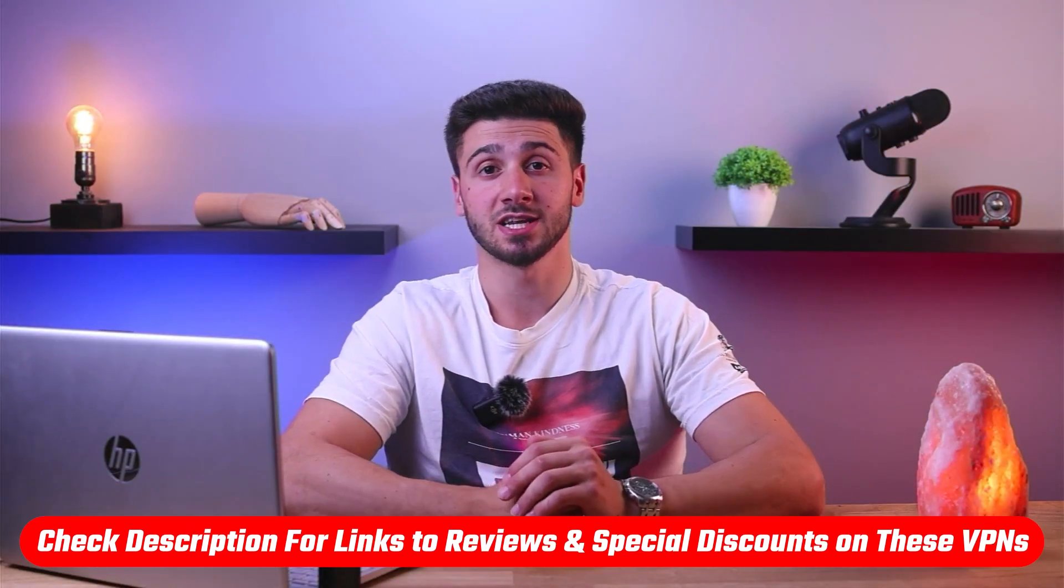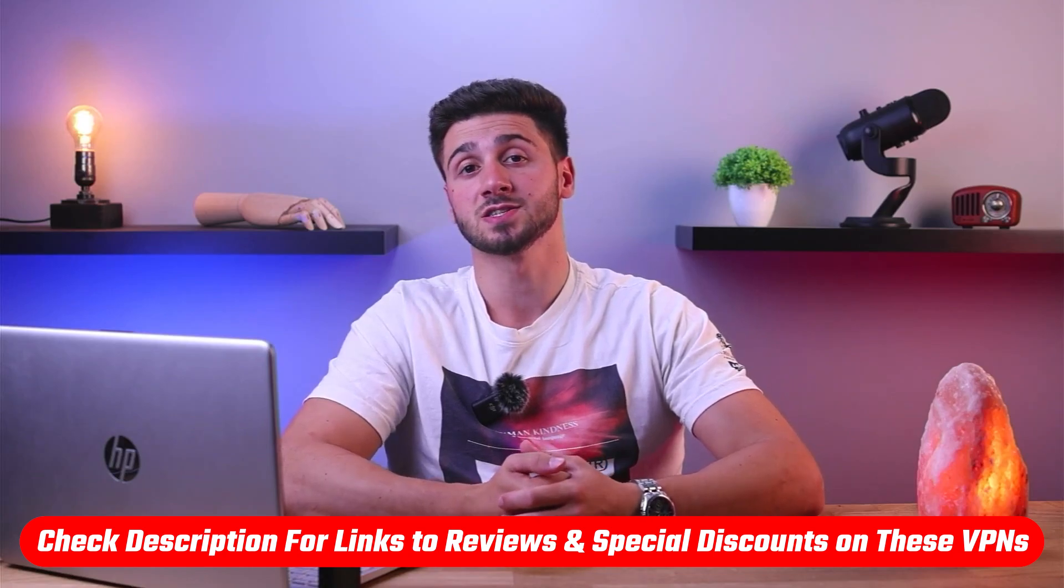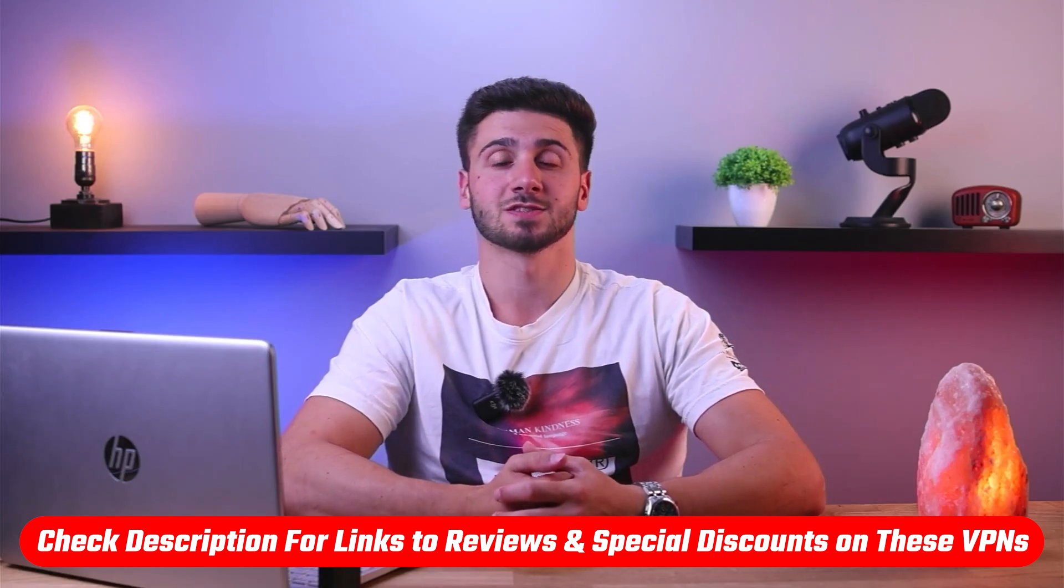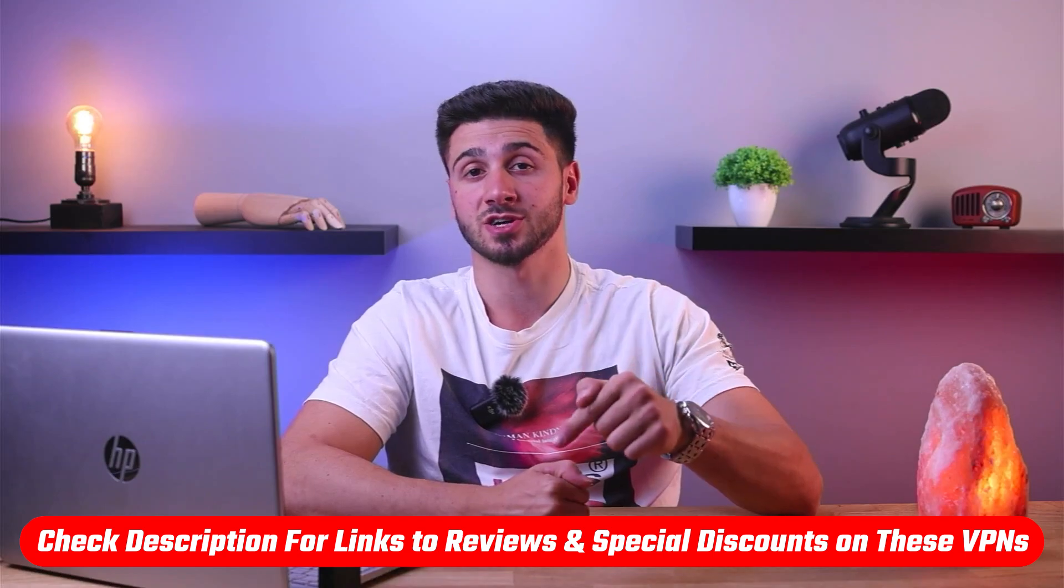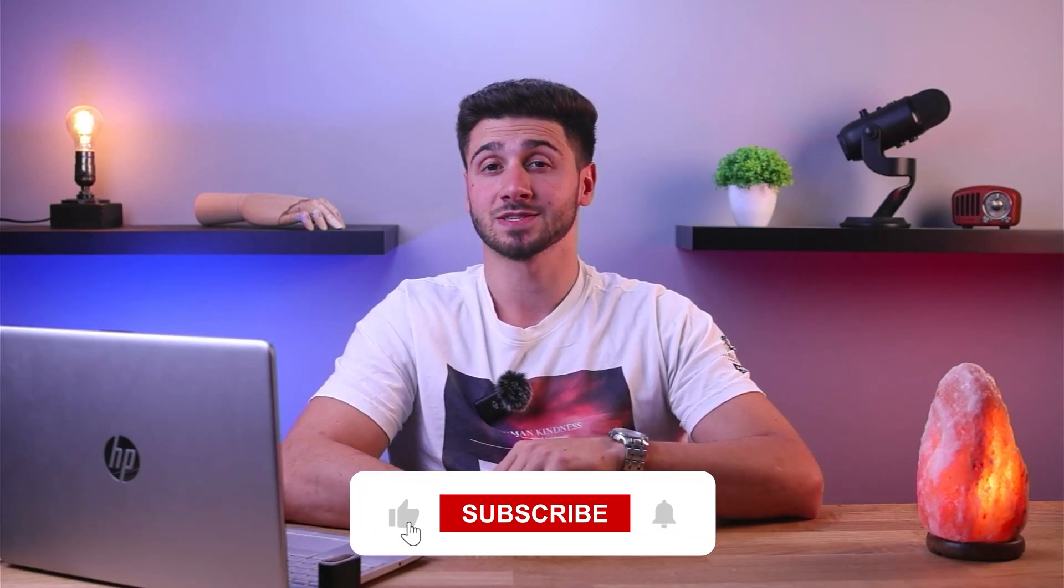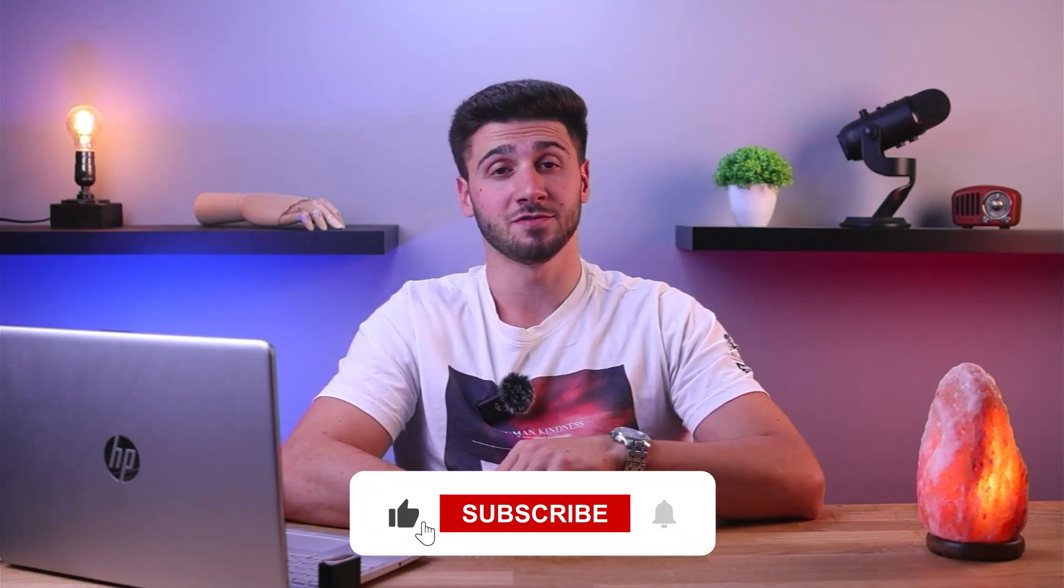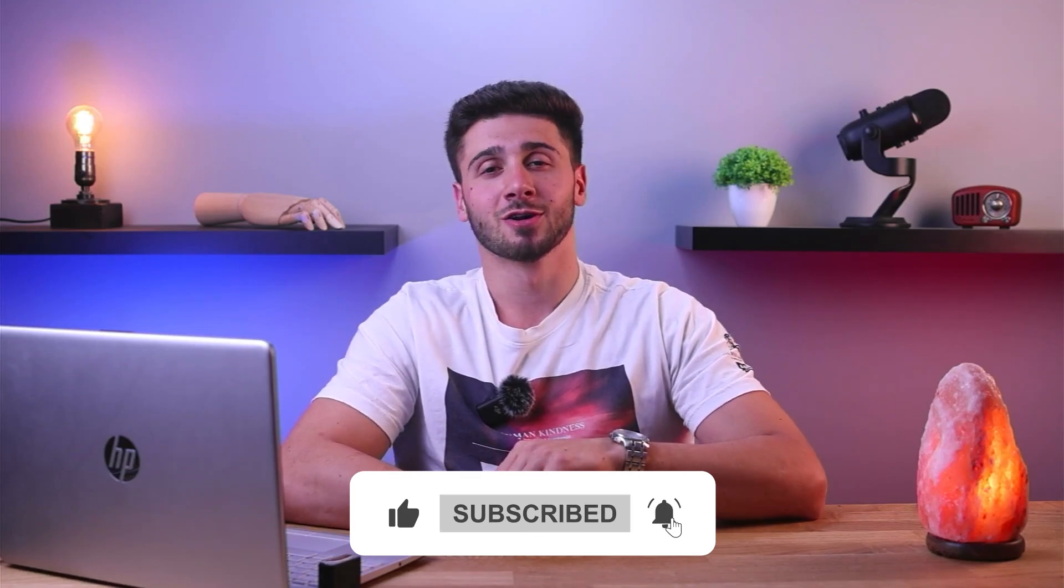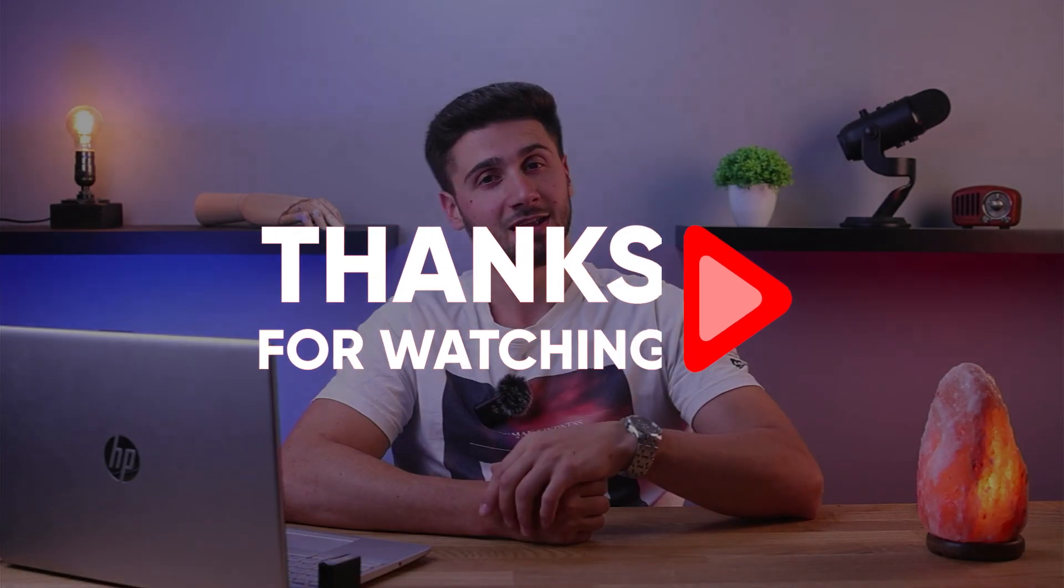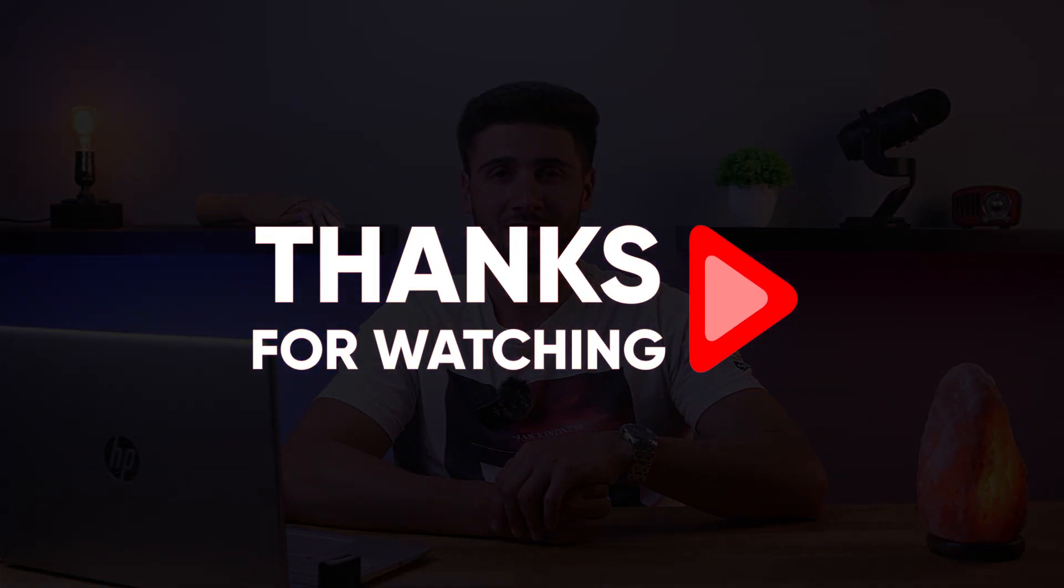So that's going to be it for this video. Again, if you're interested in any of these VPNs, you'll find links to pricing and discounts, as well as in-depth reviews in the description down below. And feel free to comment down below if you have any questions as I love getting to interact with you guys. And like and subscribe if you found this video helpful or would like to stay up to date with future videos. Thank you so much for watching and I'd love to see you guys in our future videos.